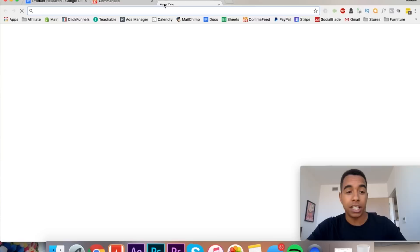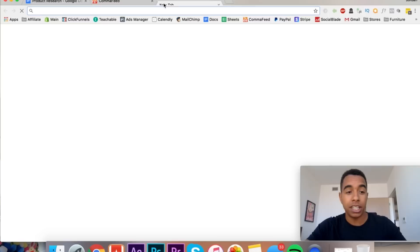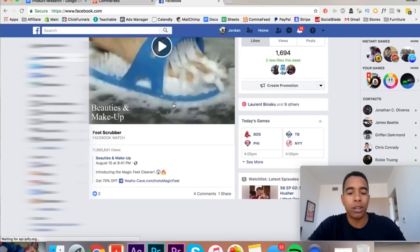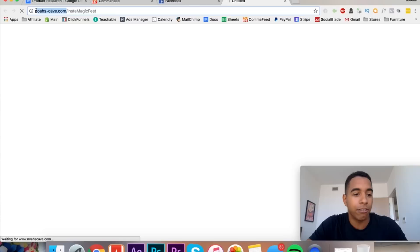So you've got neon nail polish, great idea for a product, a little cheap of a product but you could still make something out of it. I mean, this is a ton of stores, a ton of products, and all these products have been uploaded just a couple hours ago. So if you're selective about which products you put into your comma feed and you follow these criteria closely, it's pretty difficult not to find a winning product.